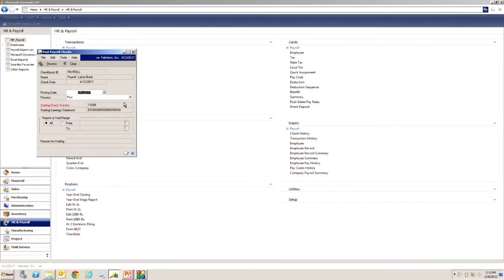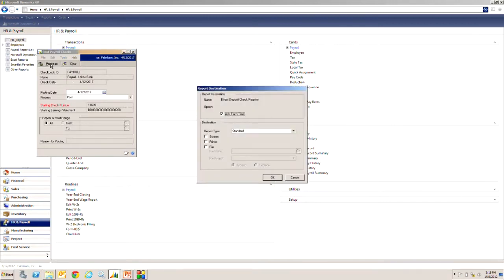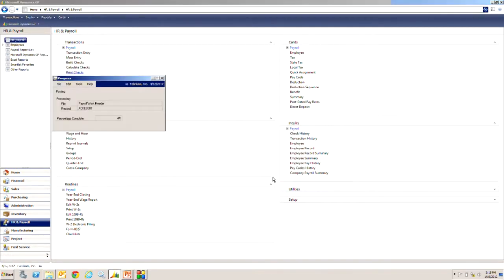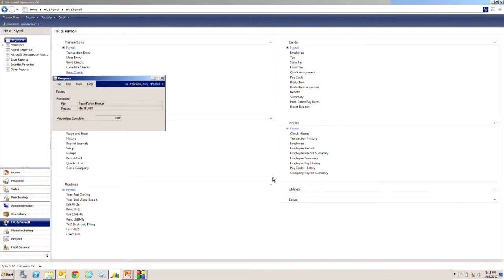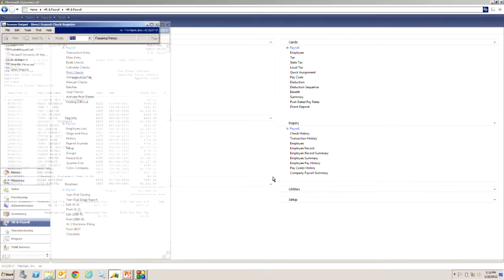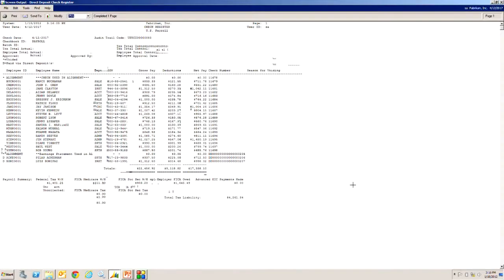And then it wants us to post. So let's post the payroll. Hit process. And then it's going to print out a number of reports. We'll take a look at each one of them. And here they go.